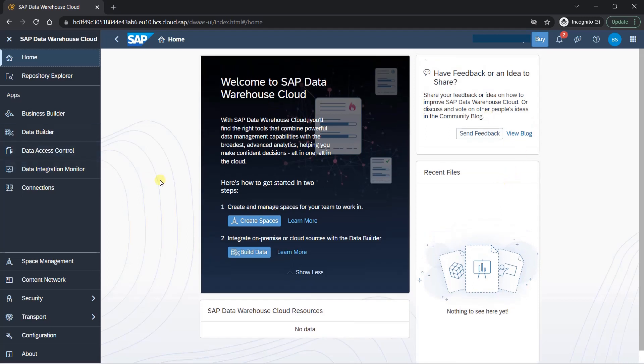In this section, we will see how we can create workspace and start using SAP Data Warehouse Cloud. So we have a lot of options here and first step you have to do if you want to start working on SAP DWC is that you have to start with space management.